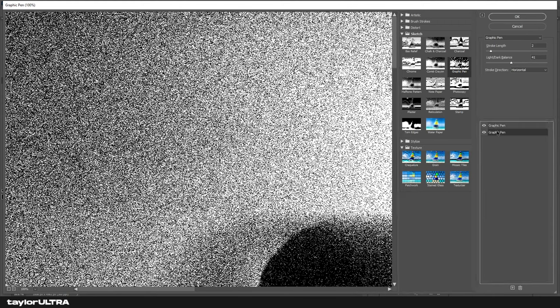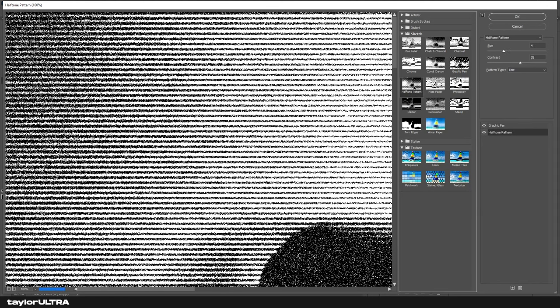This time our effect is Halftone Pattern. Your halftone settings will depend on the size of your image, but this is what I went for. All you need to make sure is that your pattern type is line.